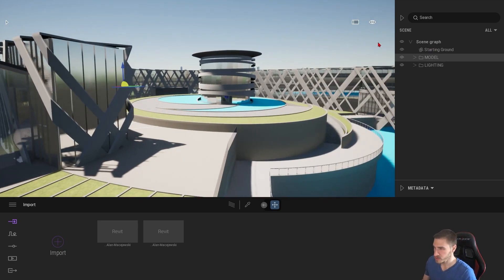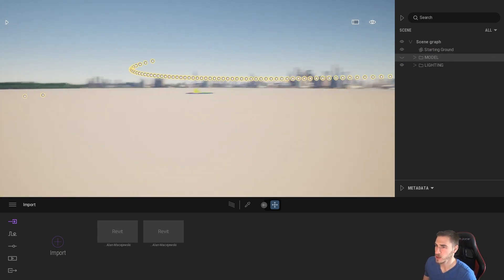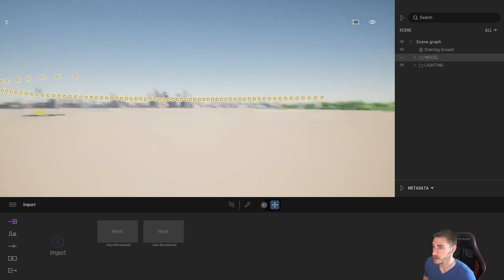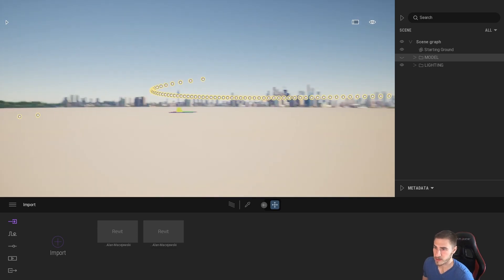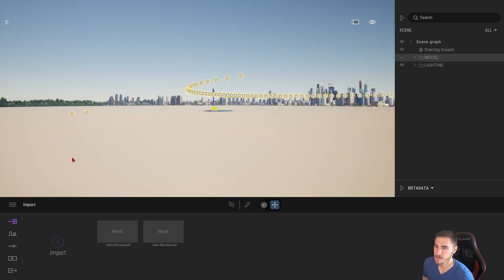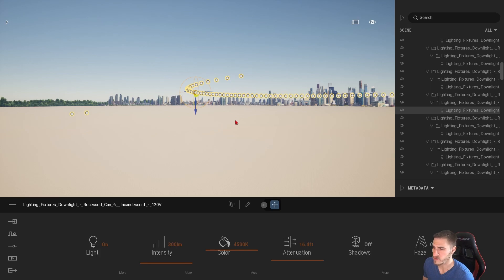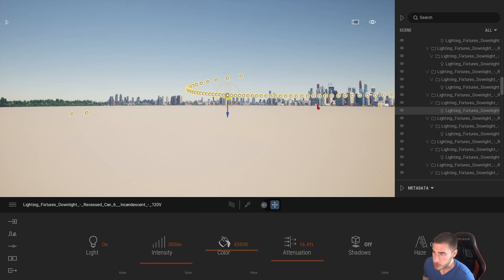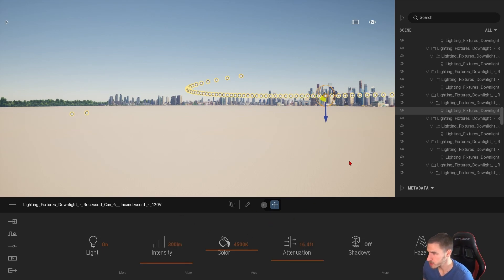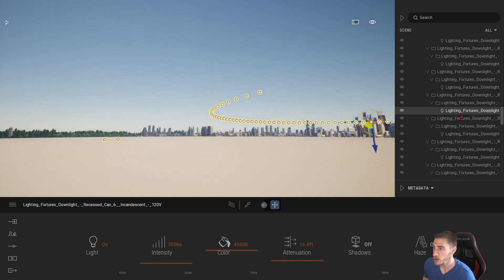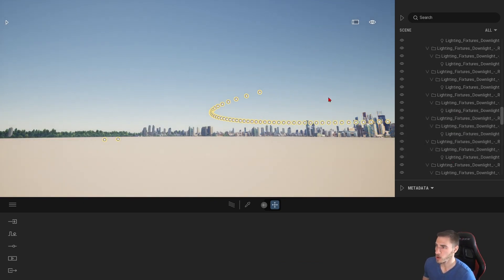Let's go ahead and hide the model and just look at all of our lights. There's a ton — they're mainly running around this corridor with a couple others floating out here. The cool thing is if I select them all, you can see they're all at 300 lumens, which is awesome. If I really want to, I can come over here and change them all individually or select whichever ones I want.